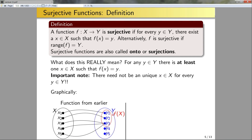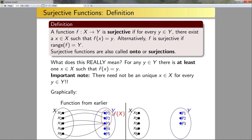Graphically, consider our earlier function. This function is not surjective because y4 and y5 don't have associated values of x. To make it surjective, we can leave the domain the same and restrict the codomain — throwing away y4 and y5. Now y1 is mapped to by x2, y2 by x3, and y3 by three values. This function is surjective, but not injective because x3 through x5 all map to the single element y3.